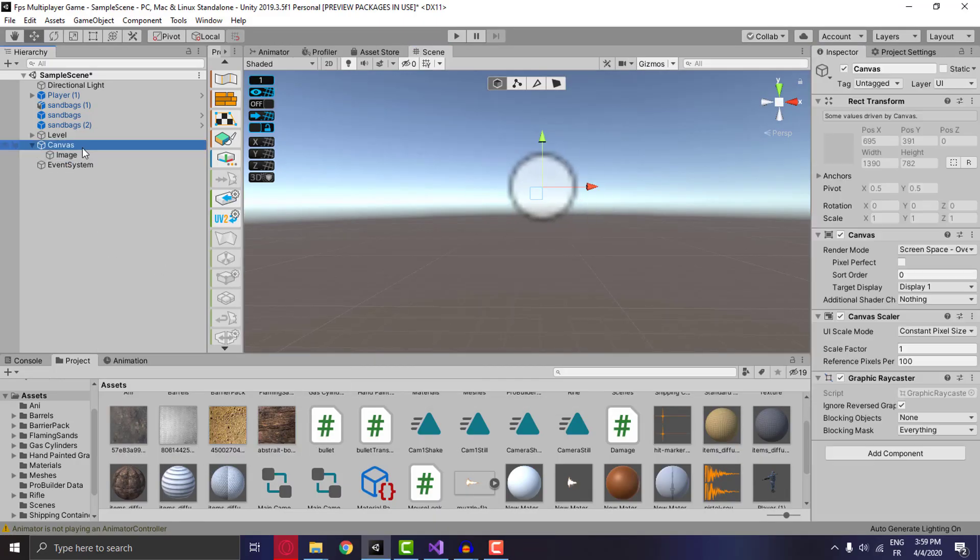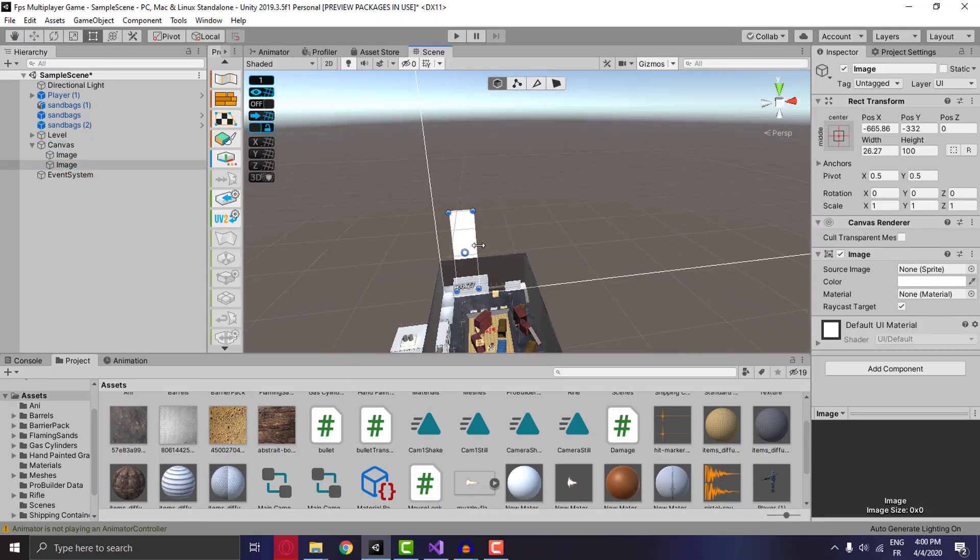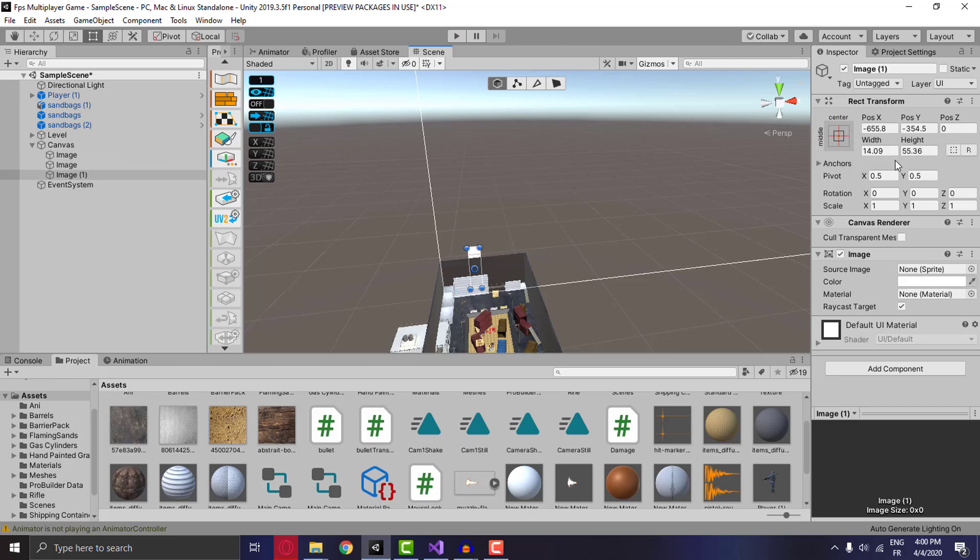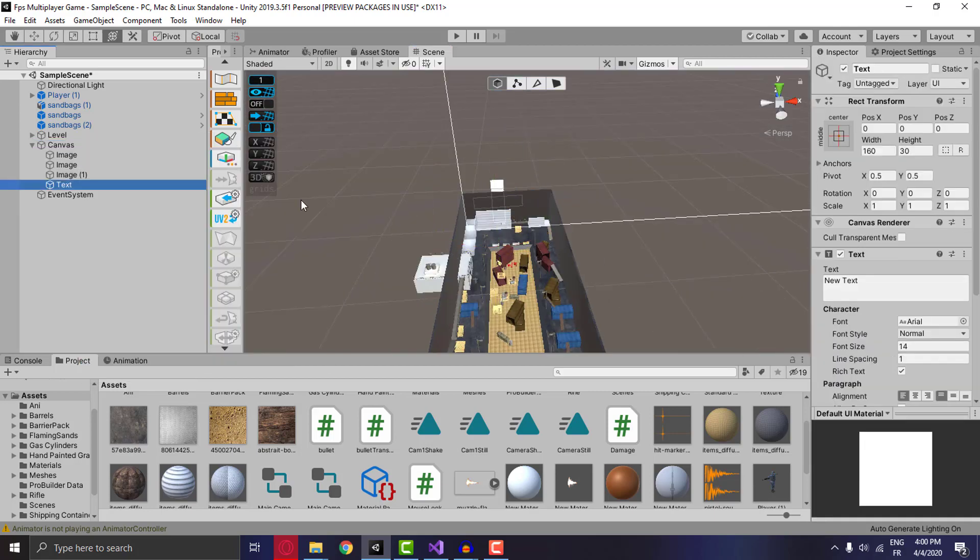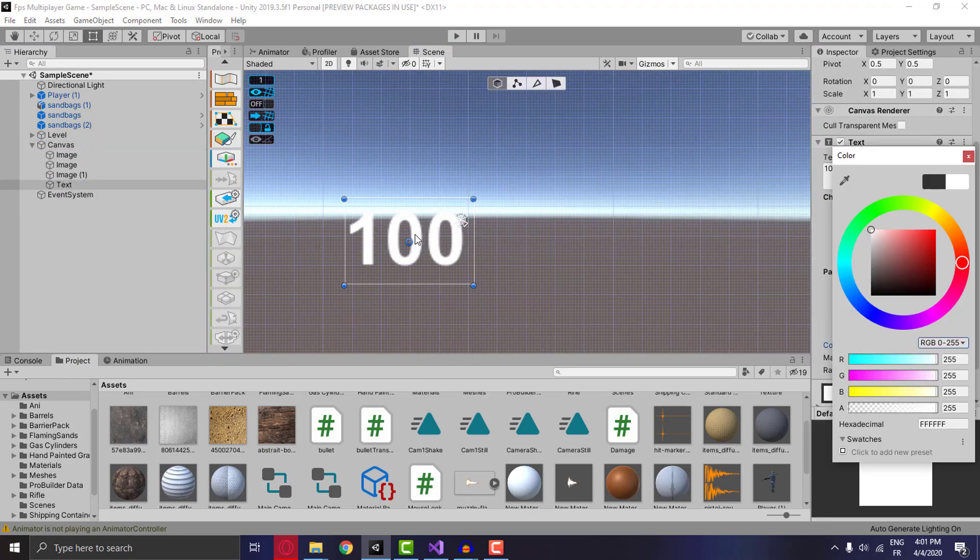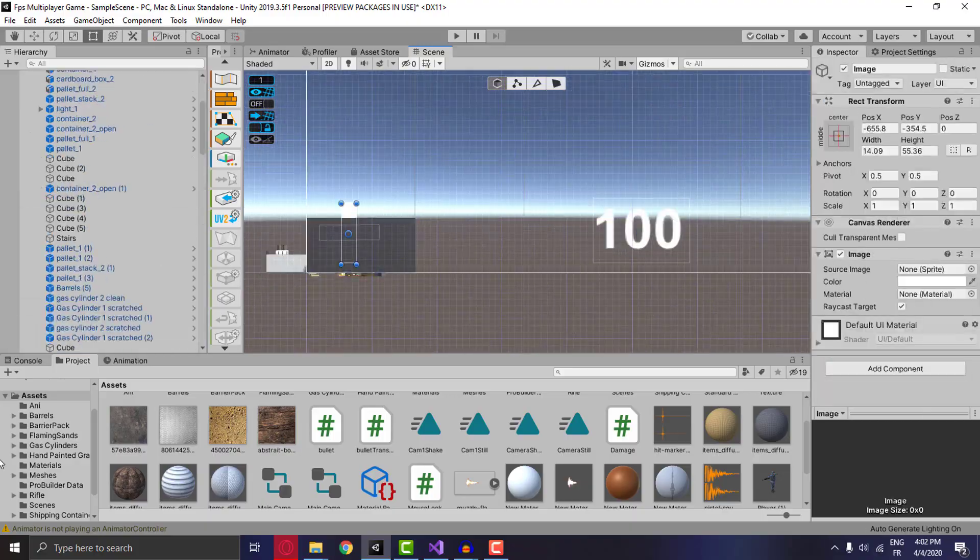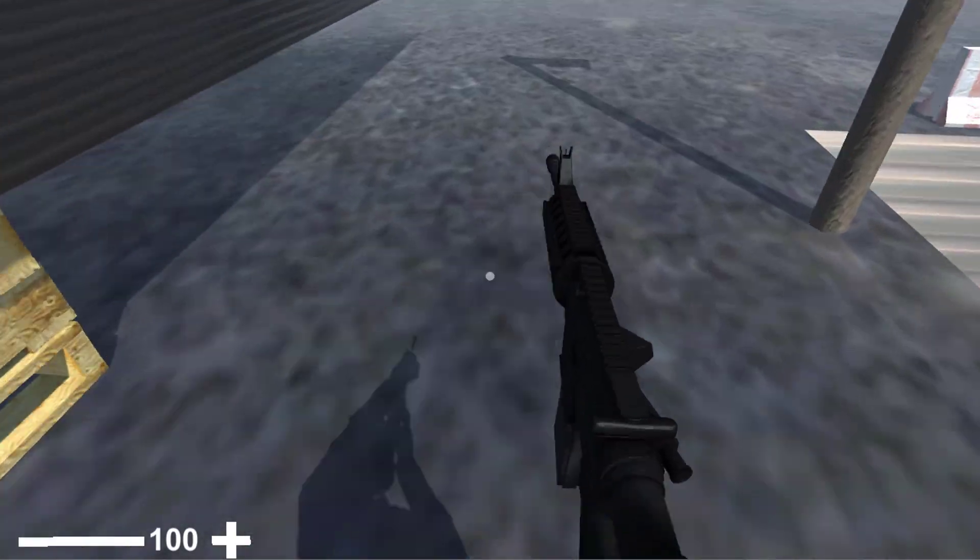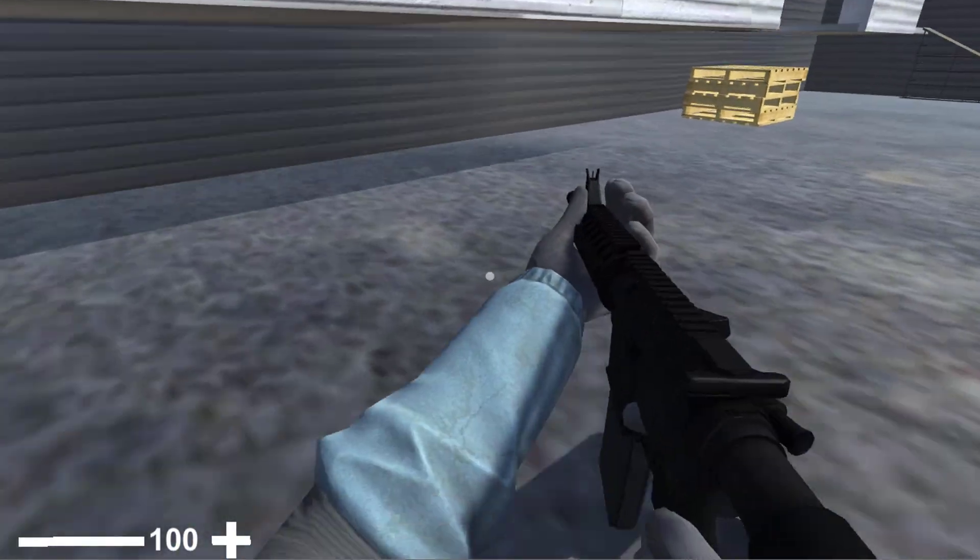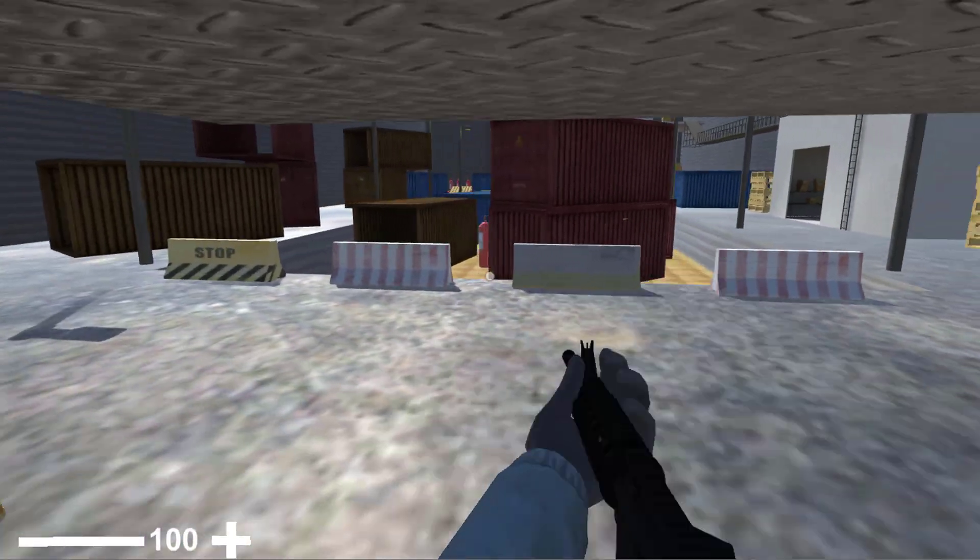For the final day before this devlog is uploaded, I wanted to work a little bit on the UI. I made a health bar which is not looking that good, just temporary, and for sure it will be replaced.